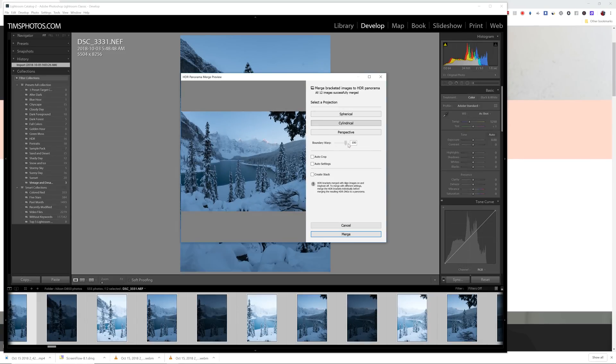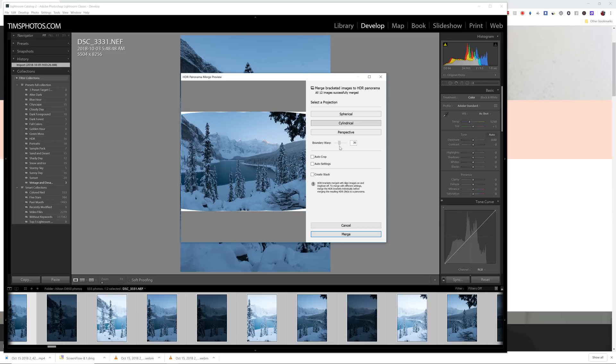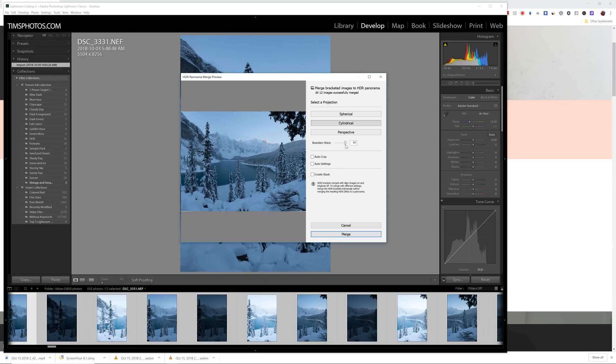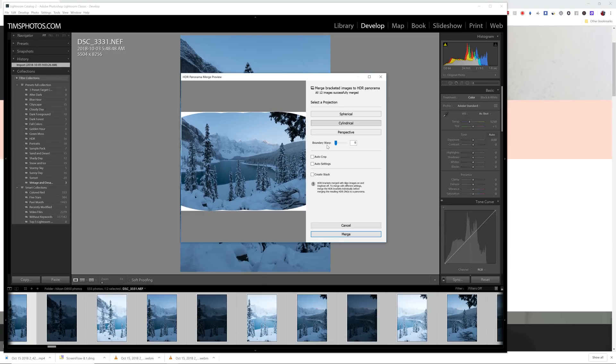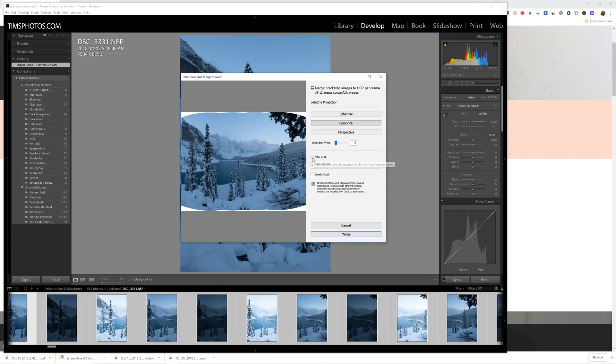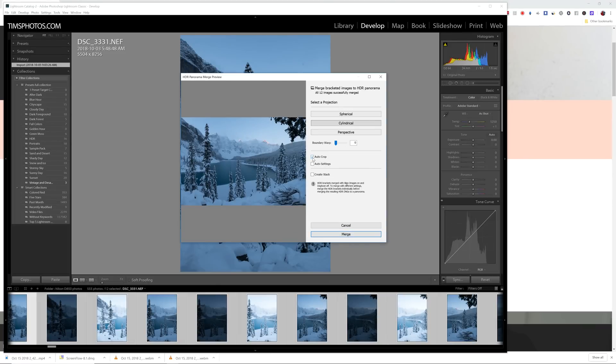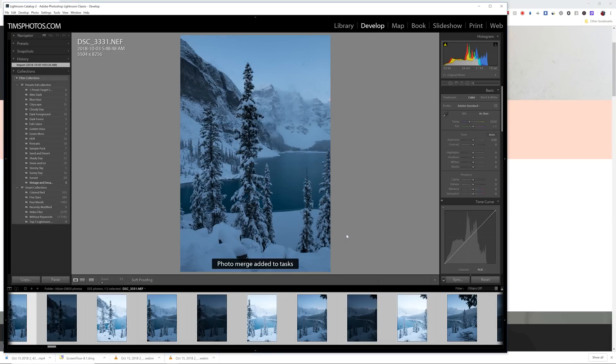it actually warps the image at the edges so that it'll fill in any missing gaps. Now, if I don't want to use boundary warp, I can choose this option here, which is Auto Crop. Just click that and it crops the existing image. So for this particular one, I'm not needing to add any additional sky. I'm going to use Auto Crop and I'm going to click Merge.